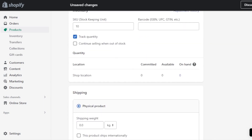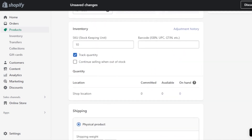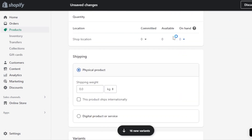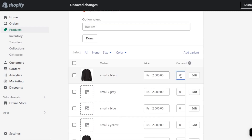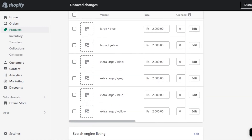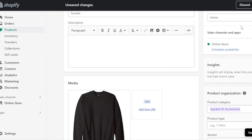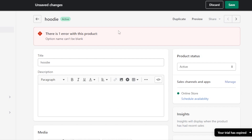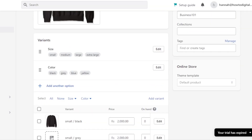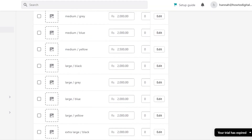You'll also see an On Hand option, which represents the stock you have available in your store. You can set the on-hand quantity for each variant. Once you're done with all the variants, click Save and everything will be saved.